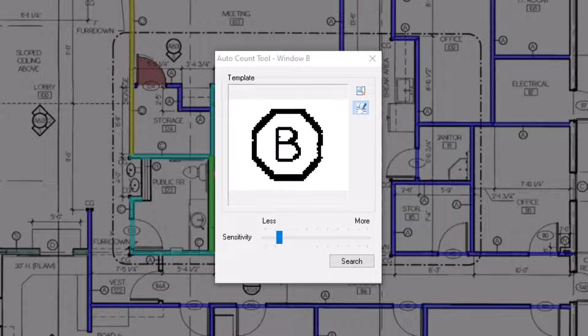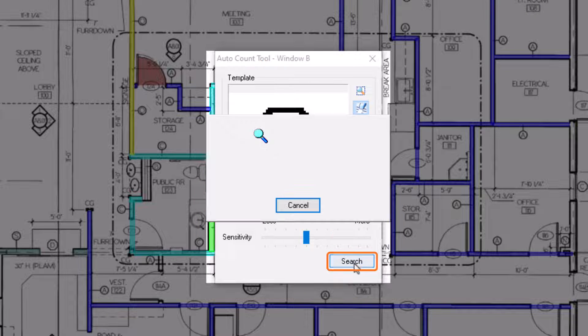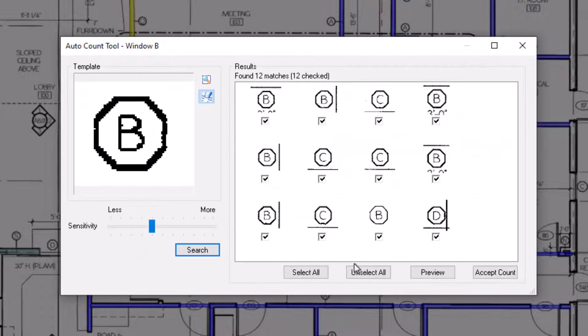Adjust the sensitivity and rerun the scan a few times to see how that affects the search results. Once you've set the sensitivity where you want it, select Search. OST then searches the image on which you are currently working. It does not search the entire plan set.